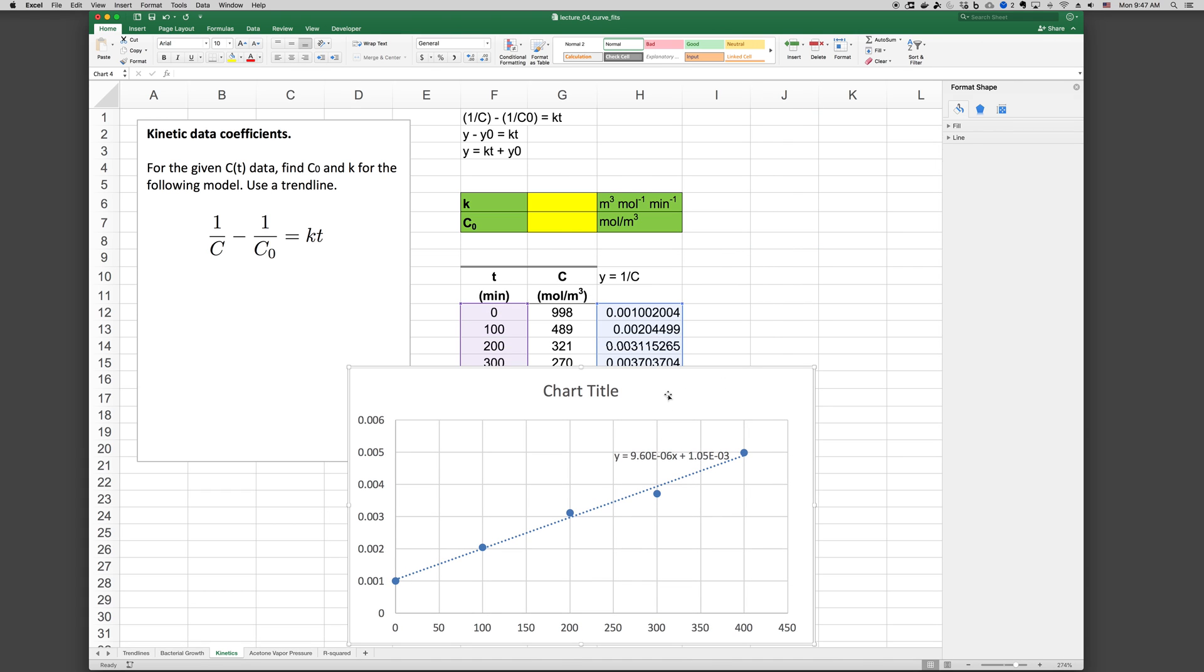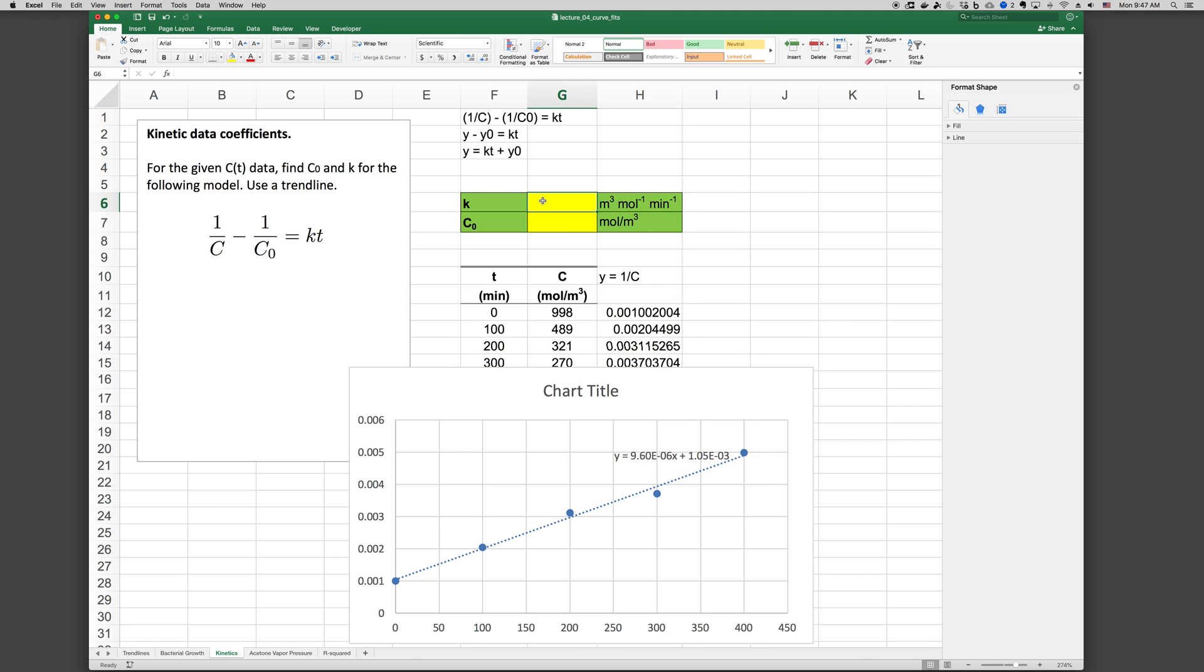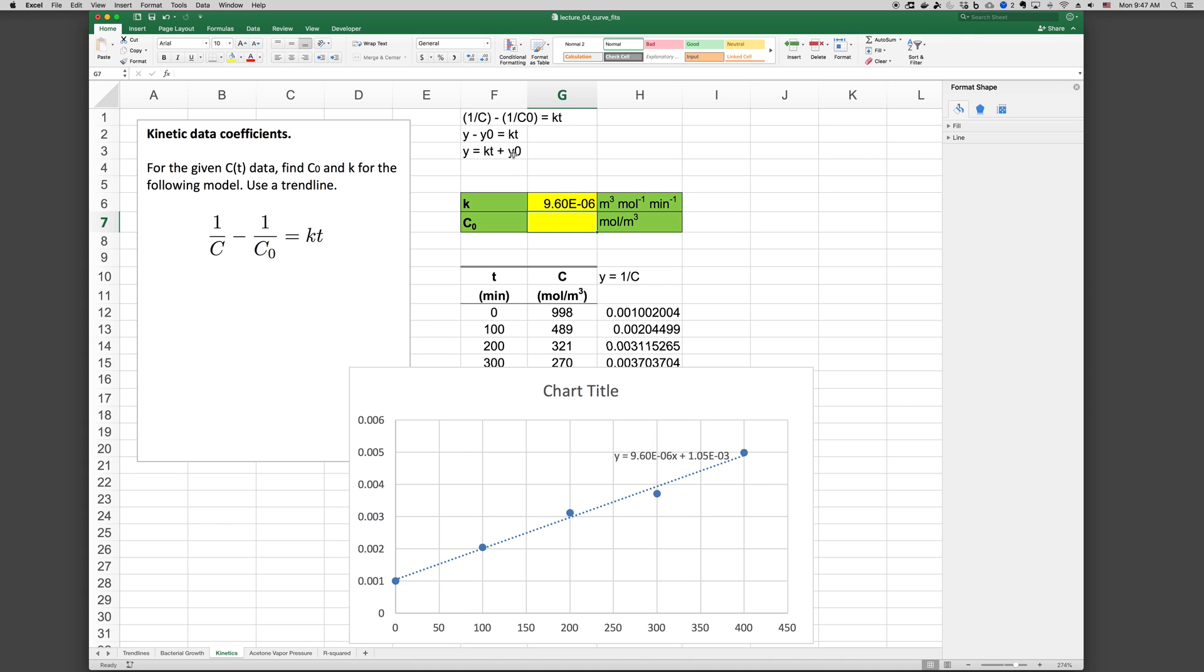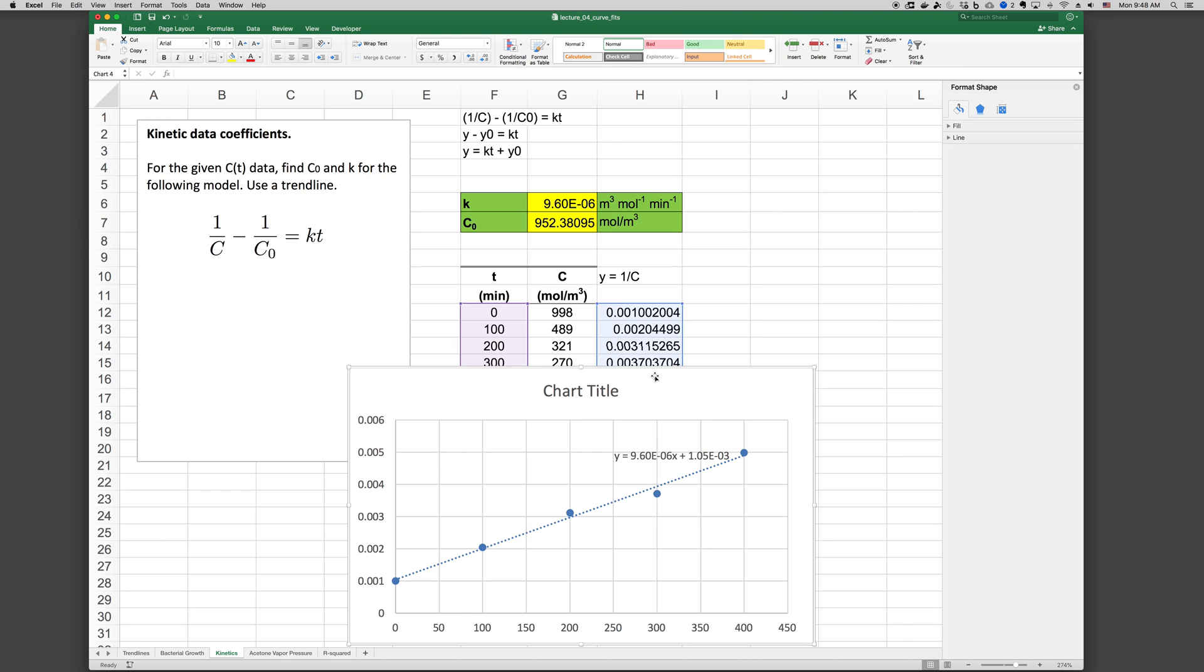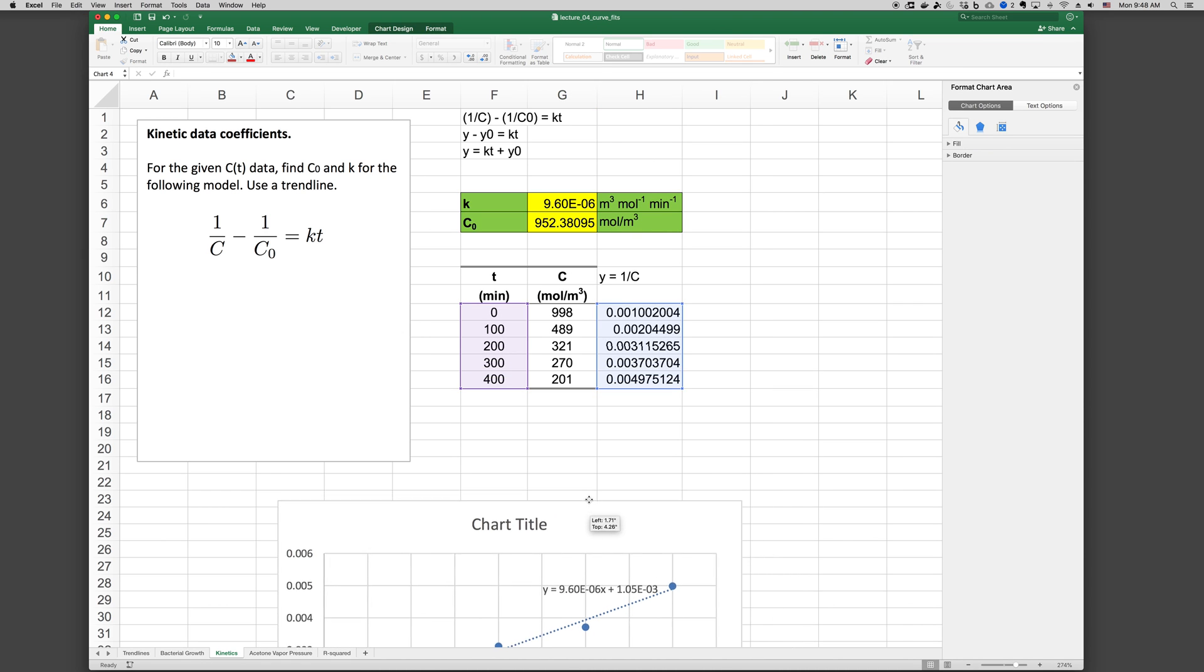Now the coefficient of X, again X will be T, so the coefficient of X is our constant K. So we can fill that in. That would be 9.60 e to the minus 6. And C0 is, for us, 1 over Y0. So 1.05 e to the minus 3, that's Y0, which is 1 over C0. So to recover C0, we go equals 1 divided by 1.05 e to the minus 3. And we've recovered our constant C0.